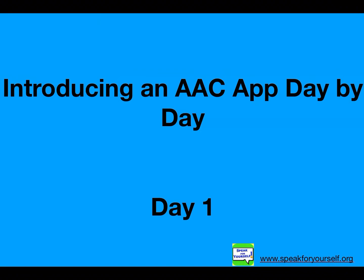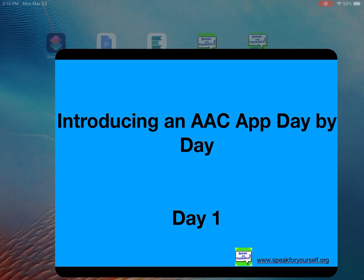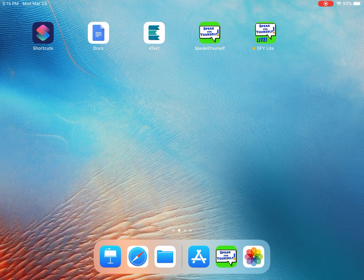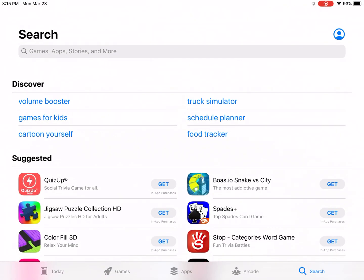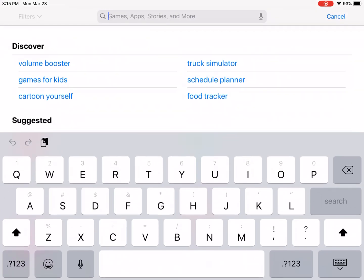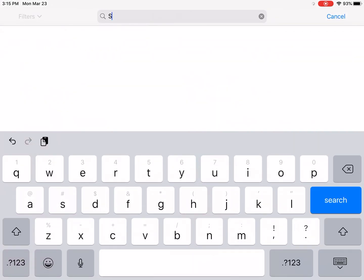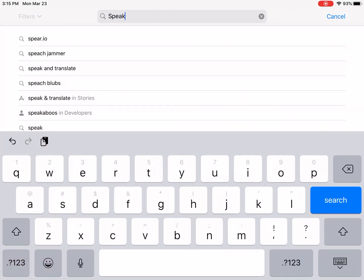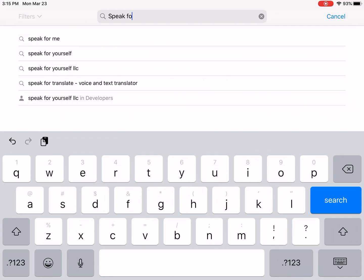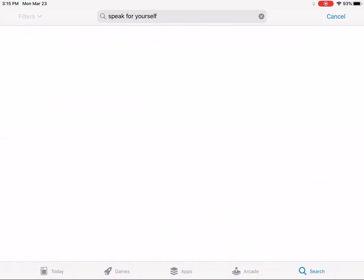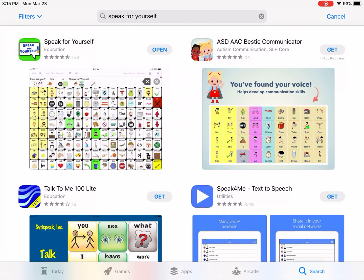The first thing you're going to do is go to your App Store icon — you can see it along the bottom there. Touch that. If you're downloading Speak for Yourself, you're going to search for the app, type it in and touch it, and then you'll see it comes up.